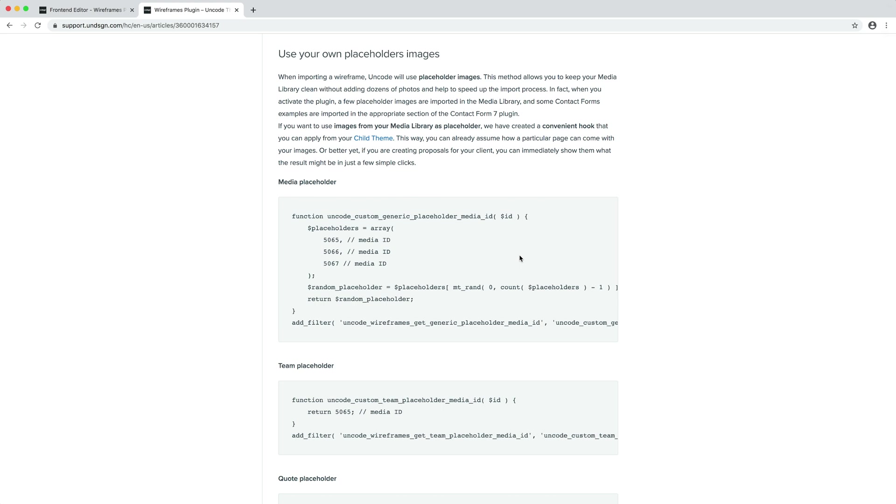With this hook, you can assign an array of images to be used as placeholder. Let's start inserting a few quick sections.